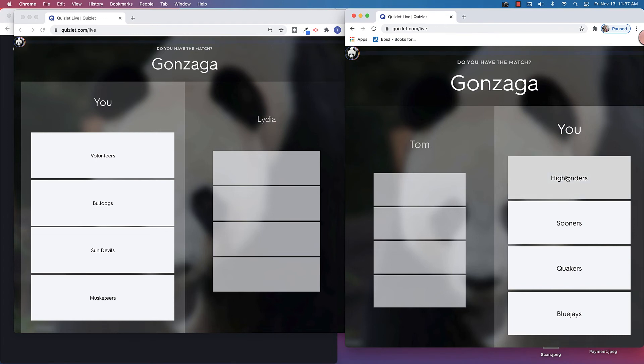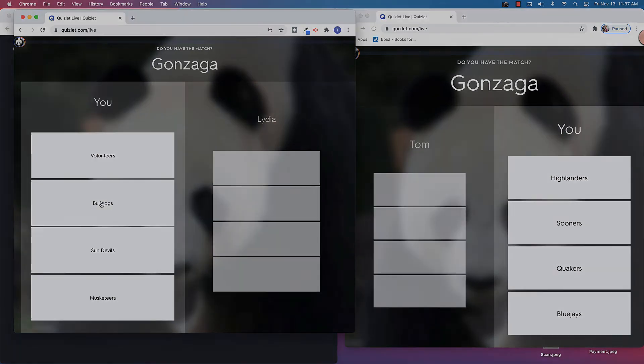So we would have to just discuss between ourselves which one is the actual correct answer. So I'm going to choose bulldogs. All right, so next up it says Creighton.